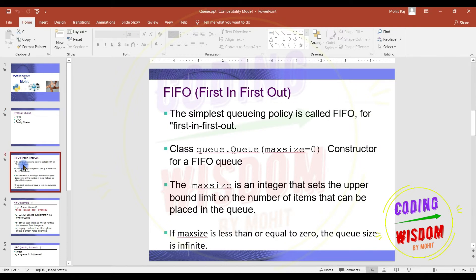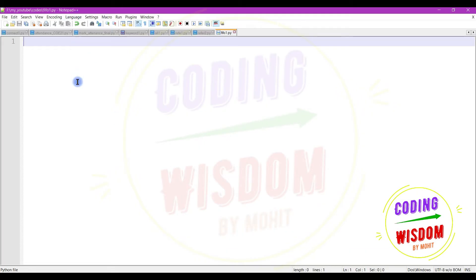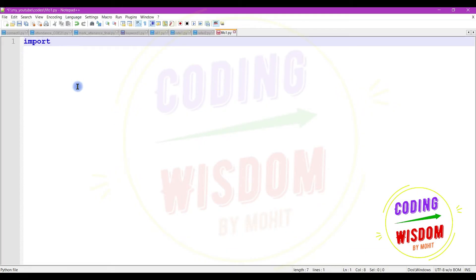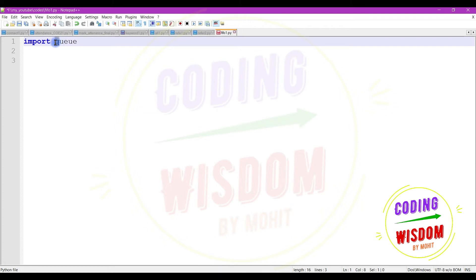First let's see the FIFO Queue. The simplest queuing policy is called FIFO. Let's see how we can implement that FIFO Queue in Python. First of all we need to import the queue module. In Python 3 we use the lowercase. In Python 2 this queue would be in uppercase.